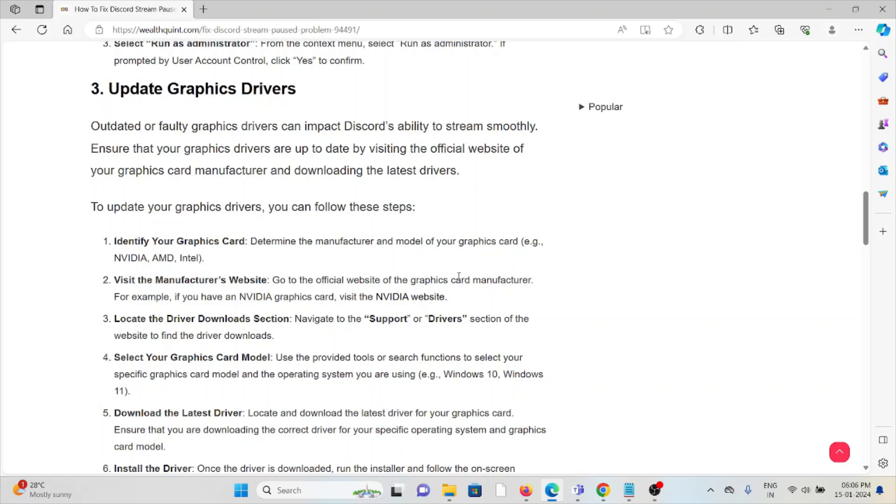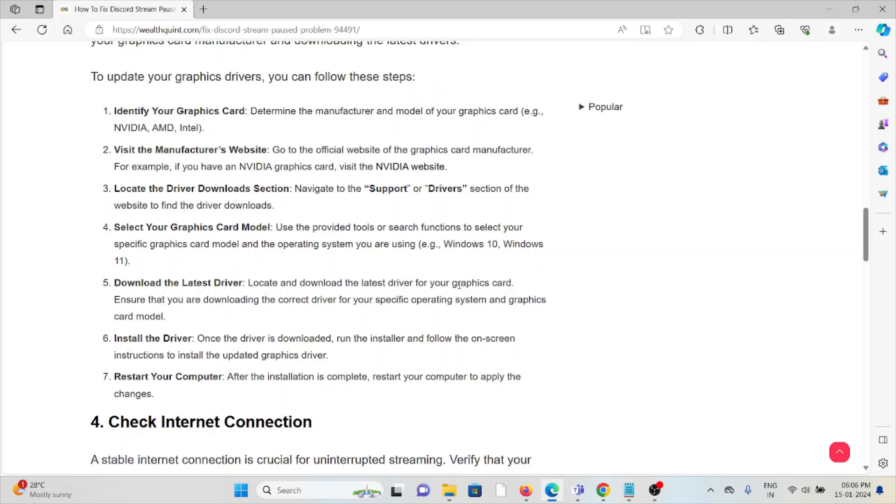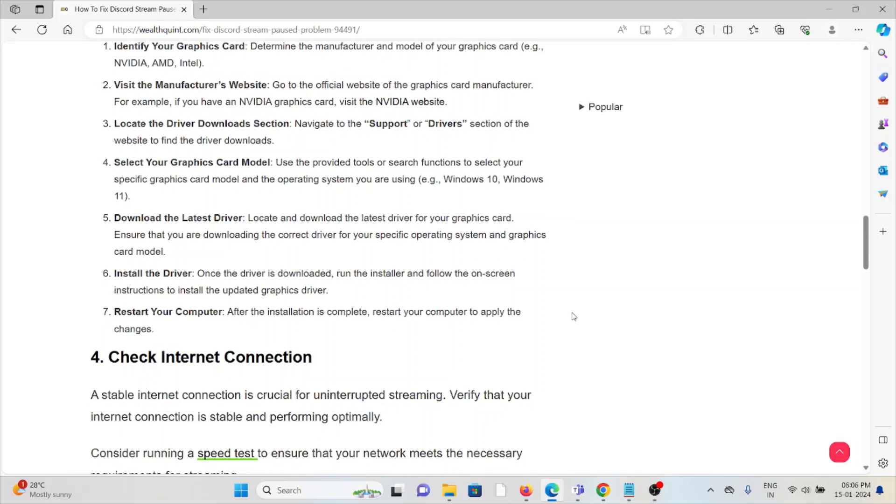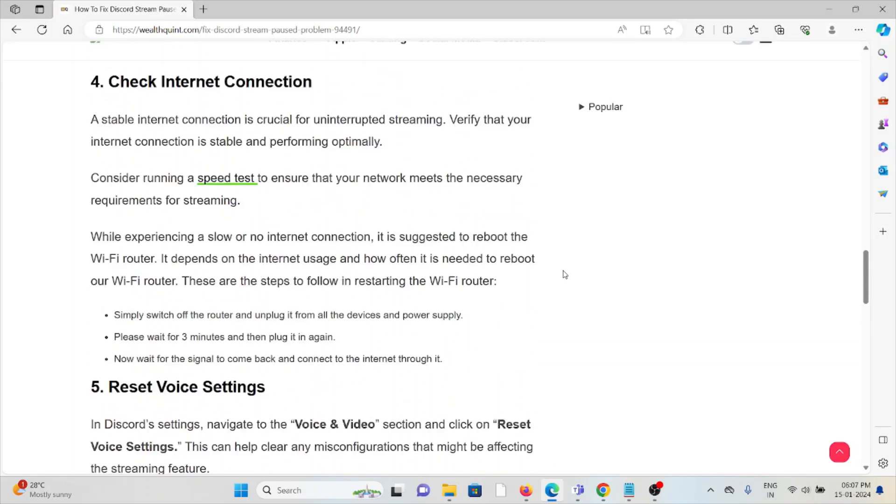Select the Windows operating system you're using, whether it can be Windows 10 or Windows 11. Download the latest drivers. Locate and download the latest drivers for your graphic card. Ensure that you are downloading the correct driver for your specific operating system and graphic card model. Install the driver. Once the driver is downloaded, run the installer and follow the on-screen instructions to install the updated graphic driver. Finally, restart your computer. After the installation is complete, restart your computer to apply the changes.